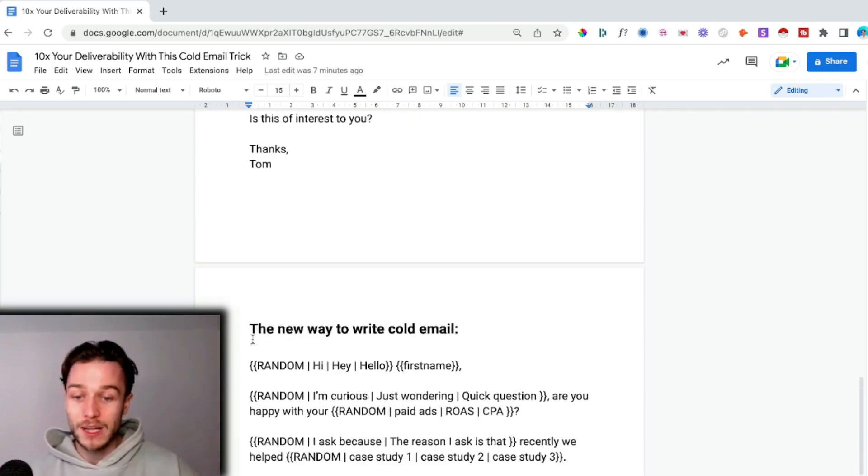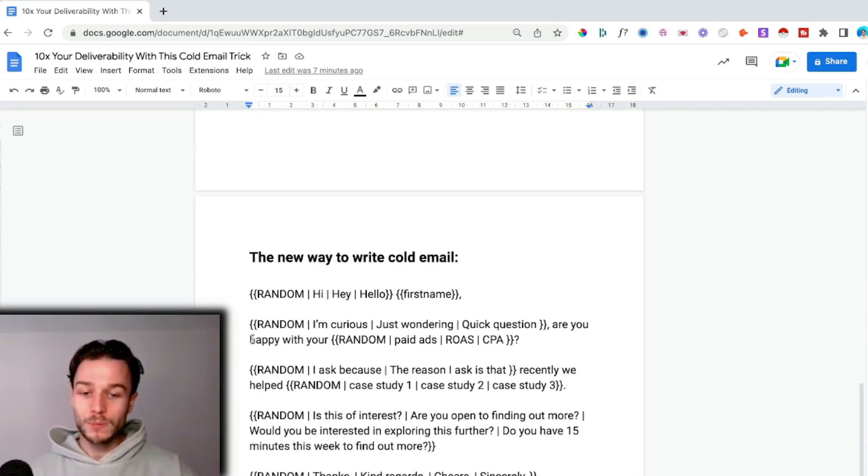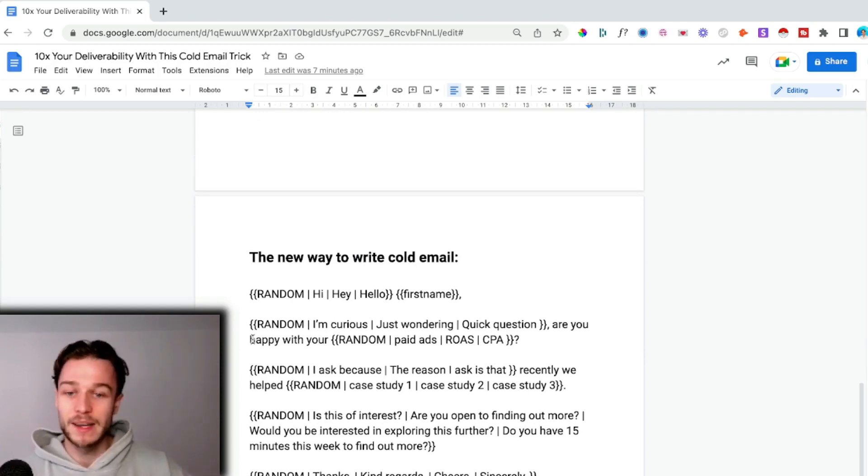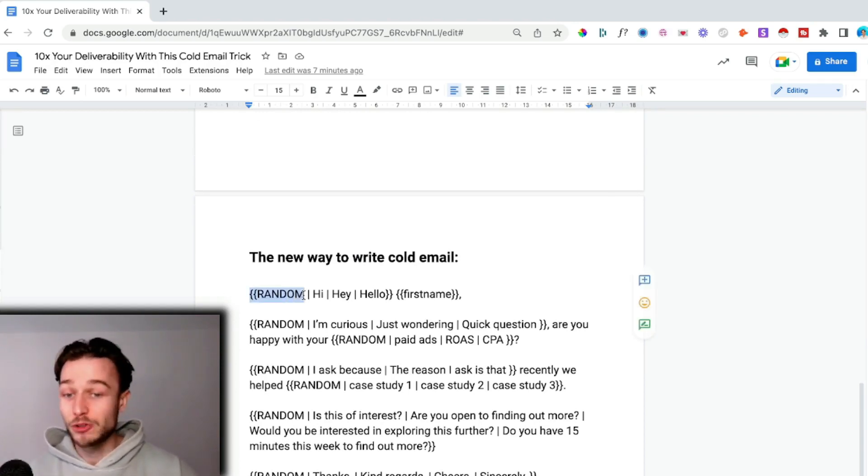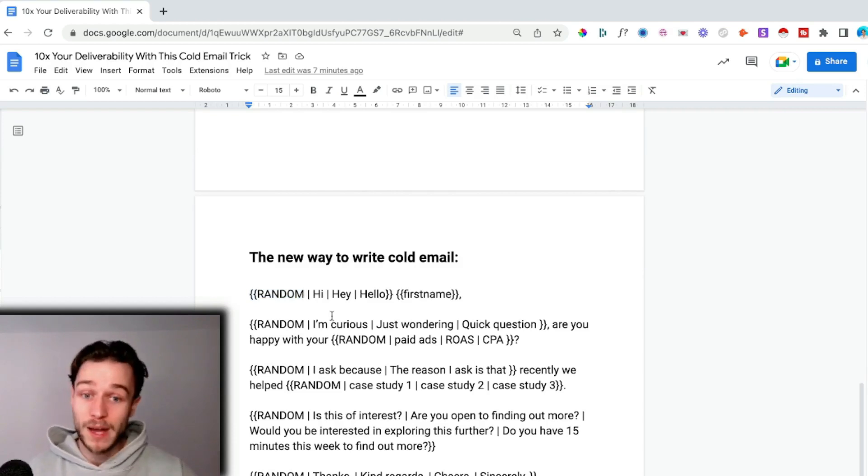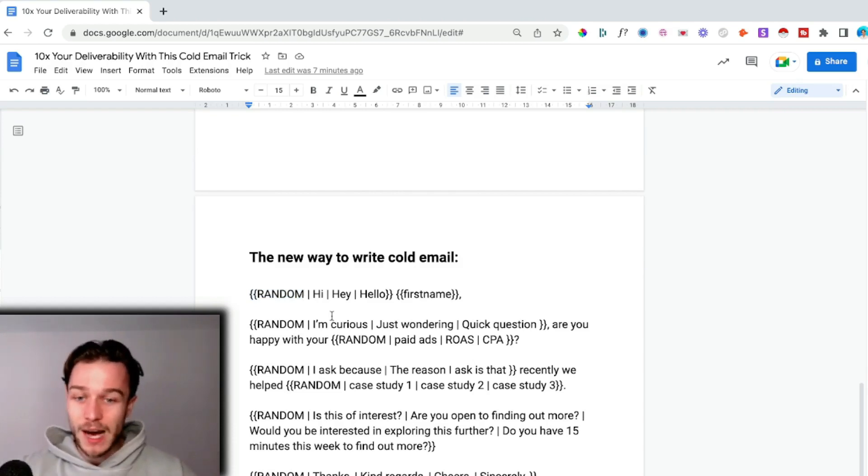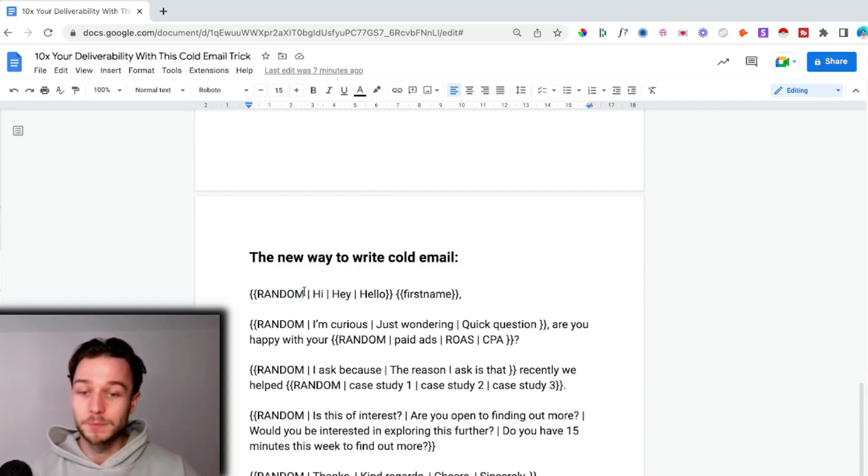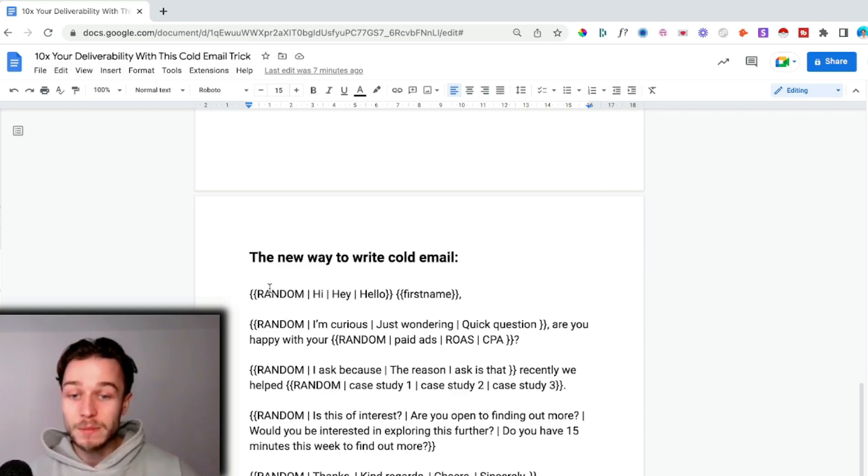This is the new way of writing cold email. The email sending provider that I use is Instantly, and this is just how they trigger spin tax on their software platform. Look into it if you're using Lemlist or Mailshake, but it's super important.